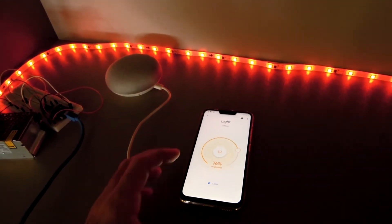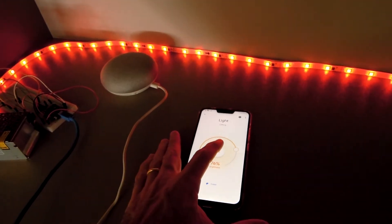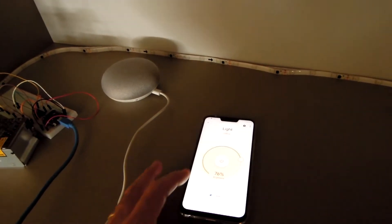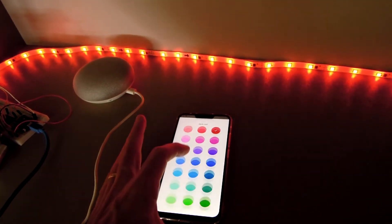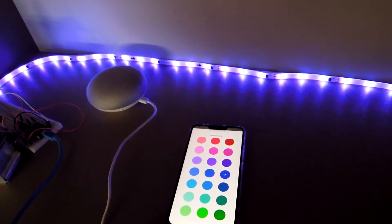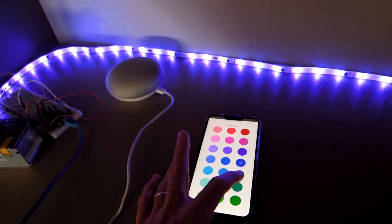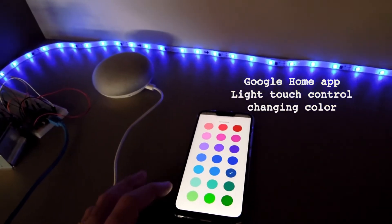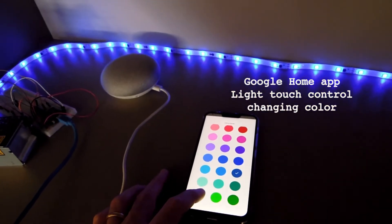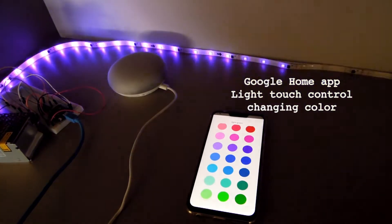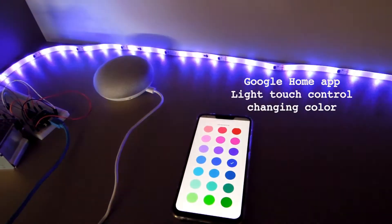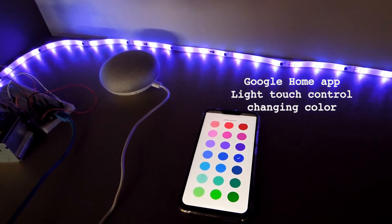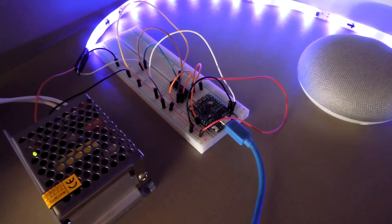We also have the touch control. Hegel, turn off office light. Hegel, turn off office light.